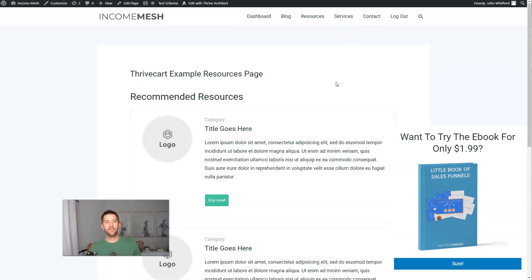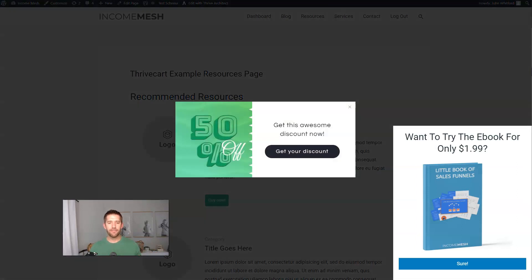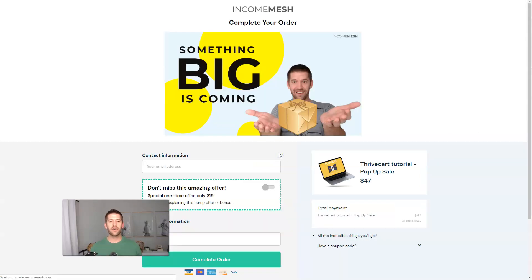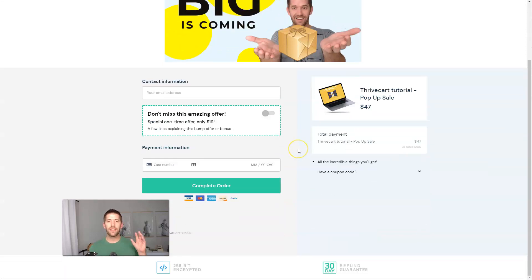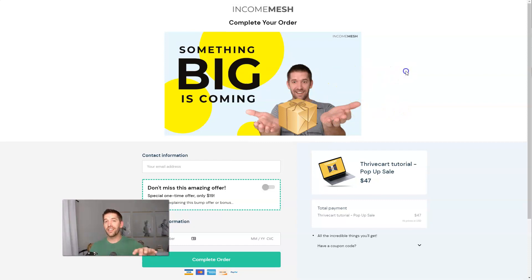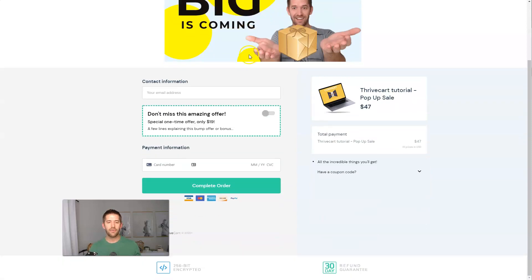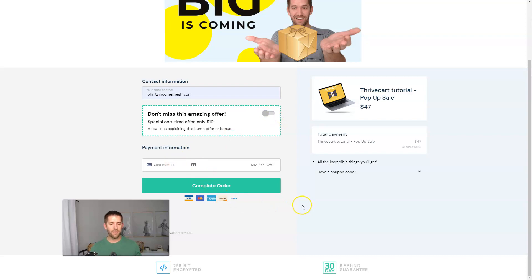The last one — number seven — is an exit intent, save-the-sale opportunity. This would be great on sales pages themselves. As I leave the page, boom, I get hit with the offer for a discount on my product. I can click 'Get your discount' and it takes me to the checkout. I'm using the one-step checkout here. If they don't know what the offer actually is, you can include full sales copy at the top showing them what's going on with the product, then lead into the contact and payment information. They can scroll down, take you up on the bump or not, put their information in and go.